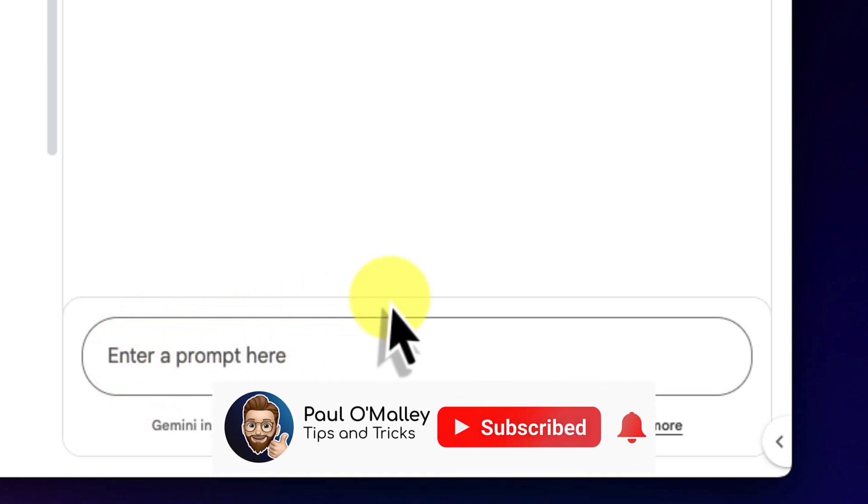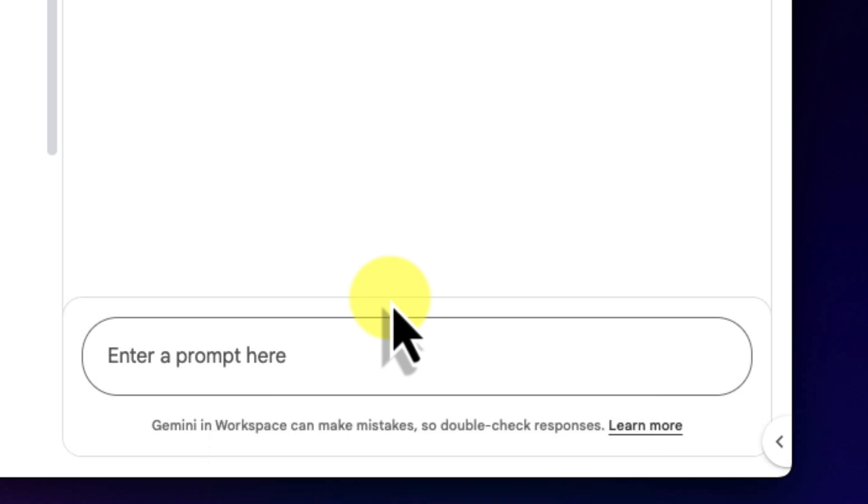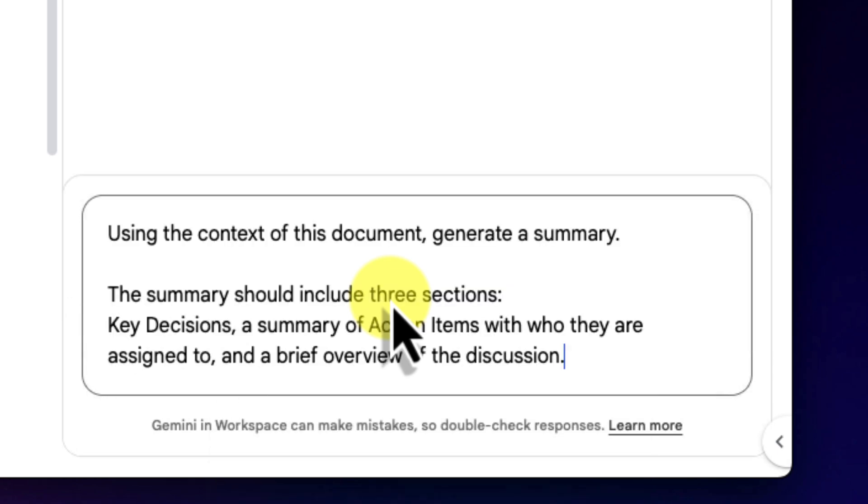So here in the prompt box, I'm going to give it a clear instruction. I'll type, using the context of this document, generate a summary. The summary should include three sections: key decisions, a summary of action items with who they are assigned to, and a brief overview of the discussion.